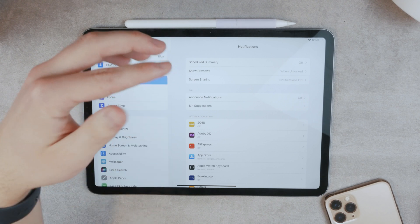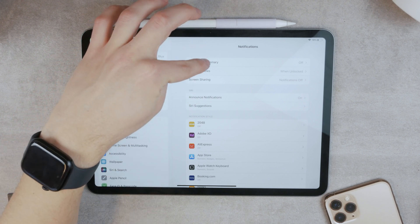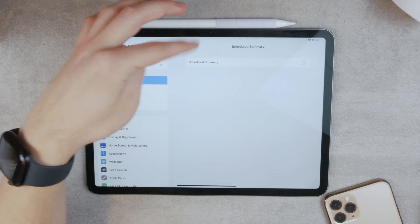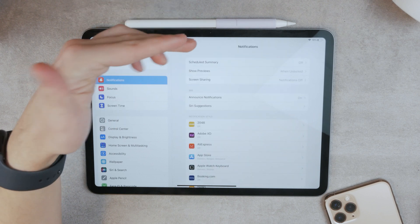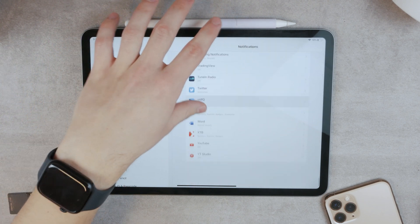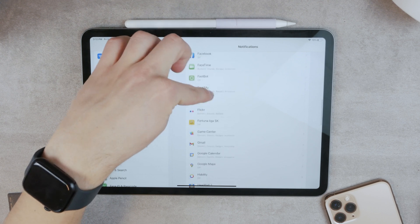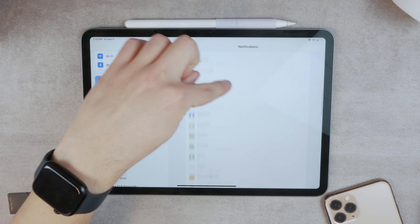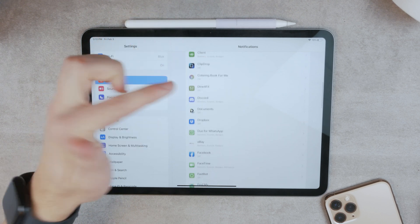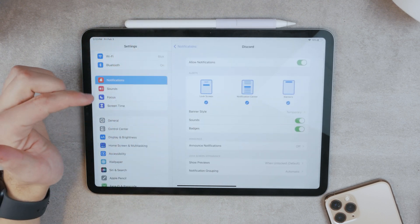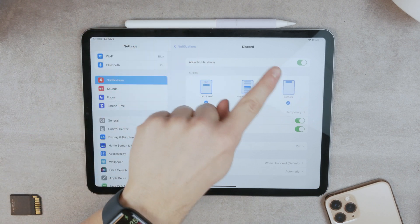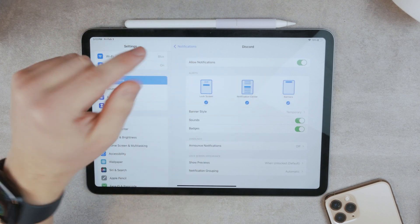Some important information is scheduled summary because some of the apps may be part of your schedule, showing previews. But you need to scroll down to find the app that we are interested in. In our case, it is Discord. And if you tap on it, you need to make sure that allow notifications is enabled.